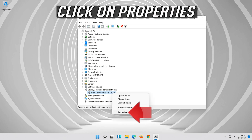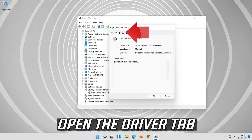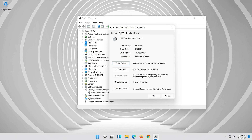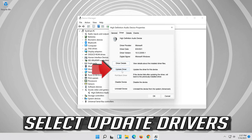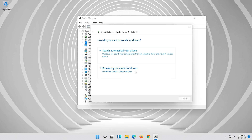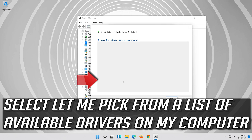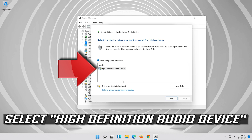Click on Properties and open the Driver tab. Select Update Driver, then select Browse My Computer for Driver Software. Select Let me pick from a list of available drivers on my computer, then select High Definition Audio Device.